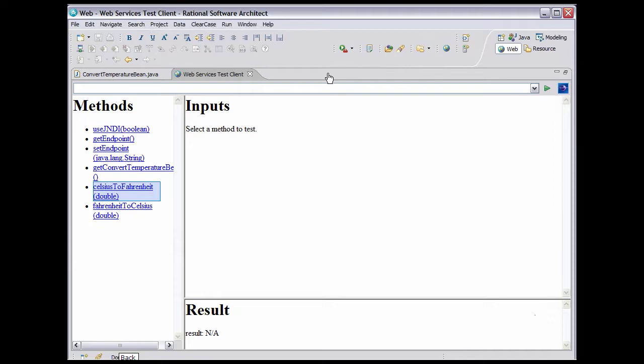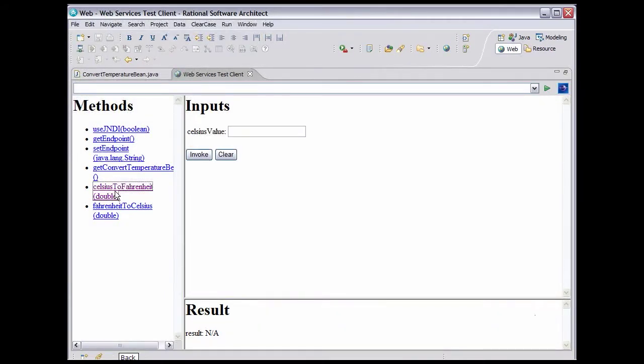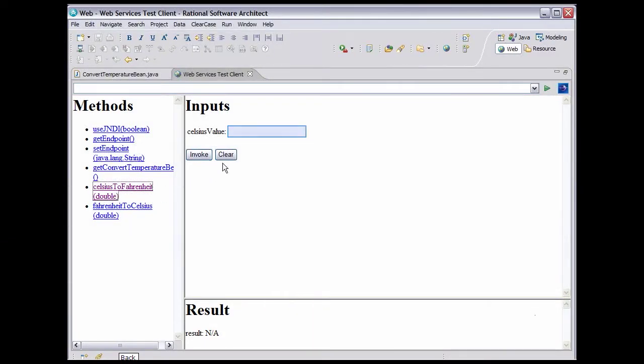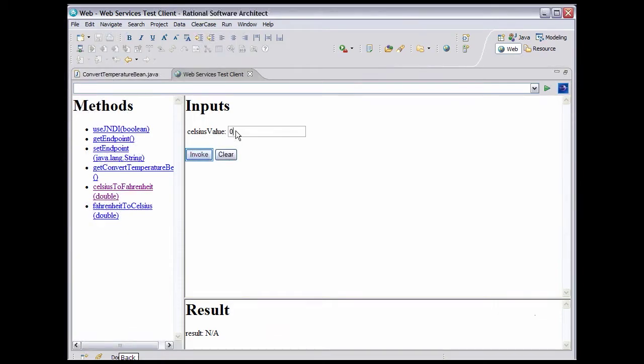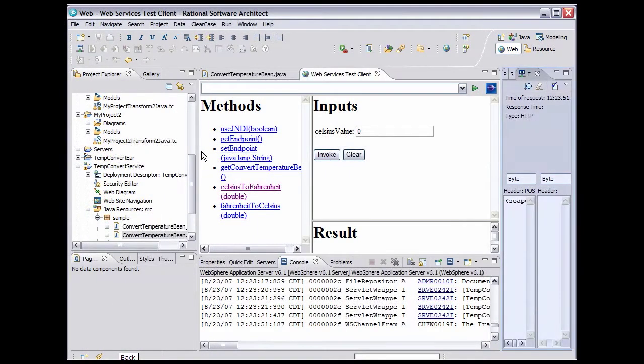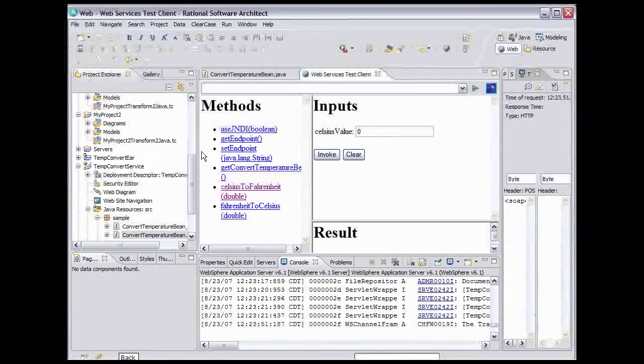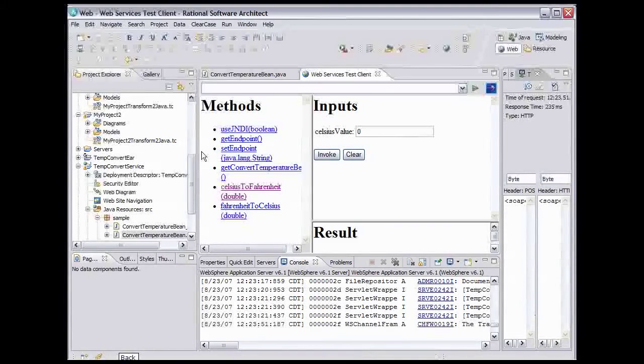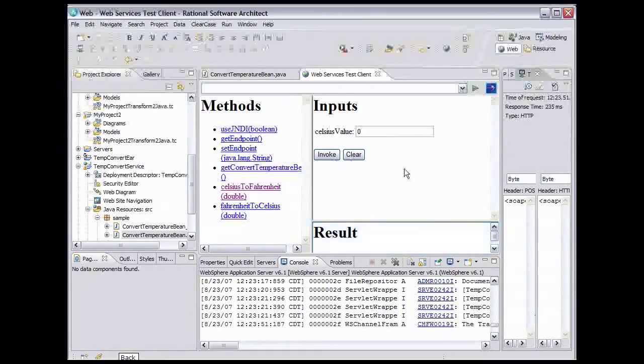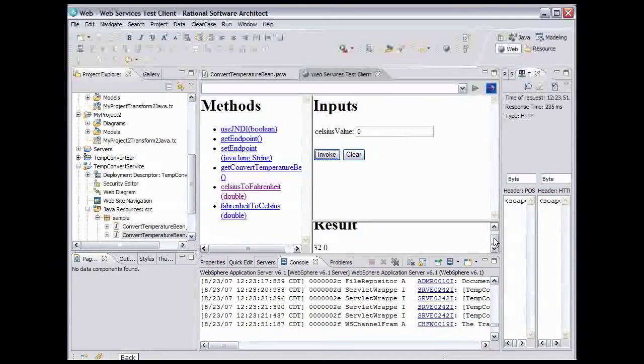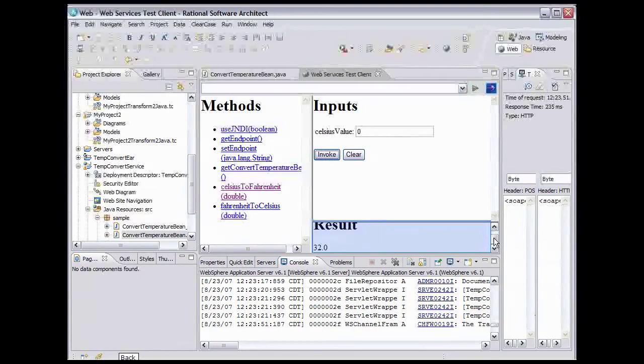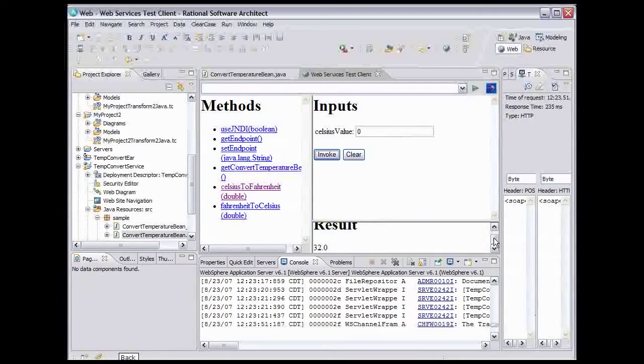Click Celsius to Fahrenheit. The inputs page lets us provide inputs to the service. Click on the text box. Type 0 and click the invoke button. Notice that a new view popped up on the right. That's why the browser view returned to its normal size. We'll take a look at that view in a moment. Scroll down in the result frame so we can see the result. Now we can see the result of 32, which is the Fahrenheit temperature that corresponds to 0 Celsius.